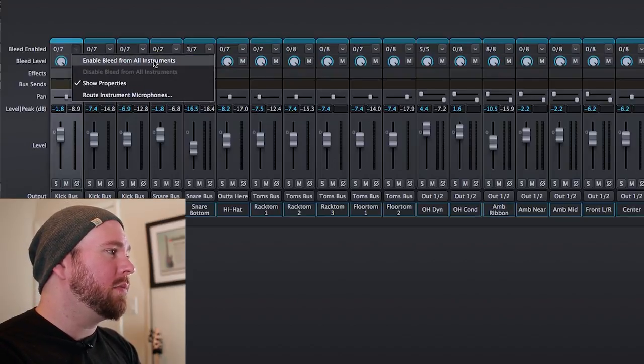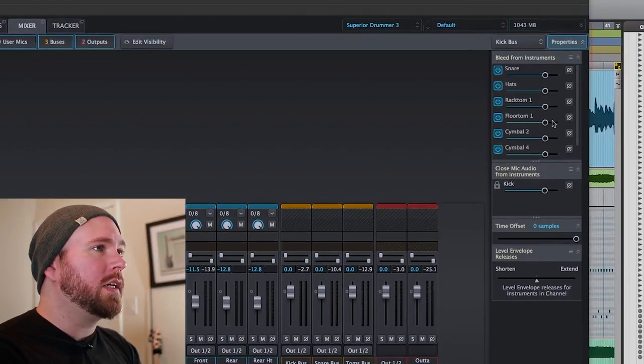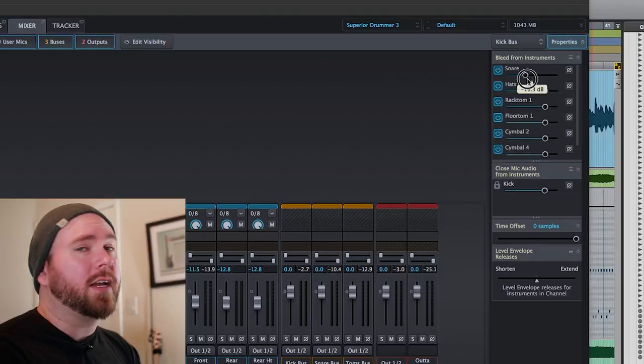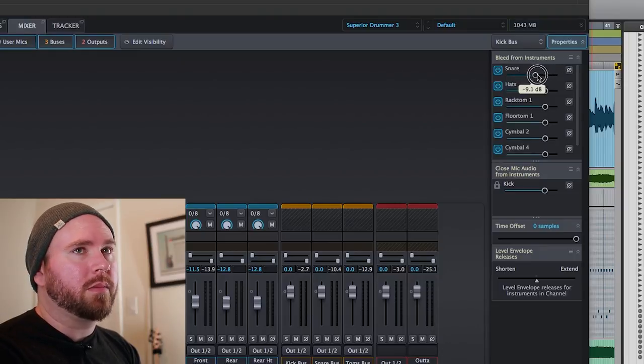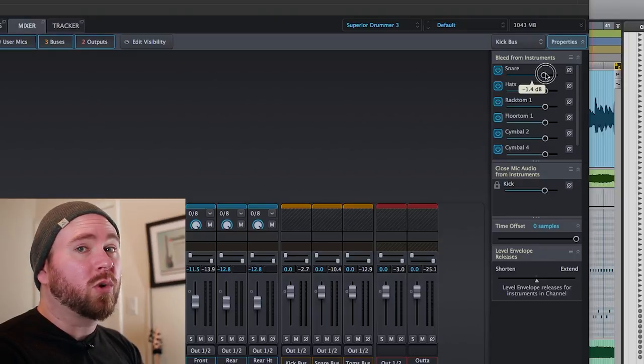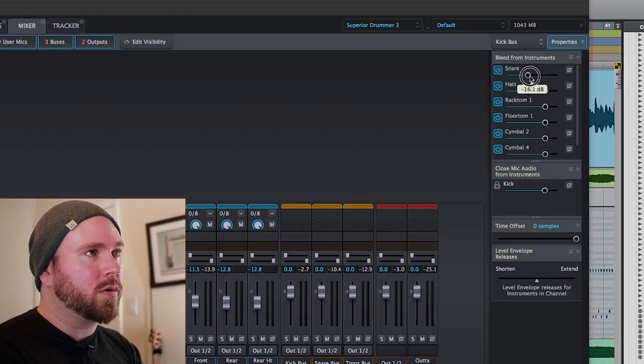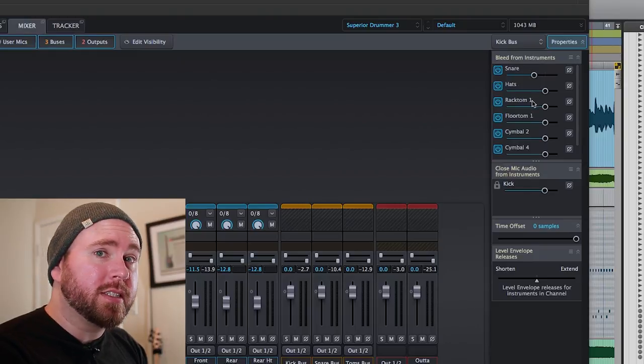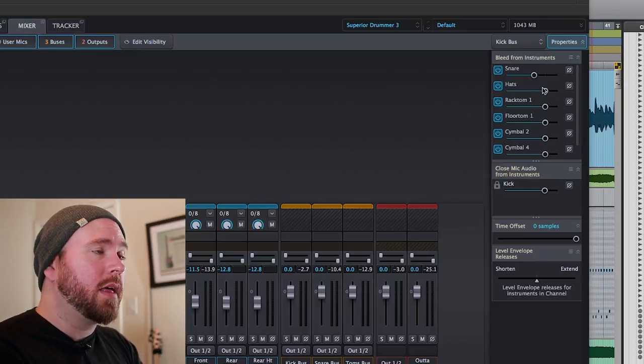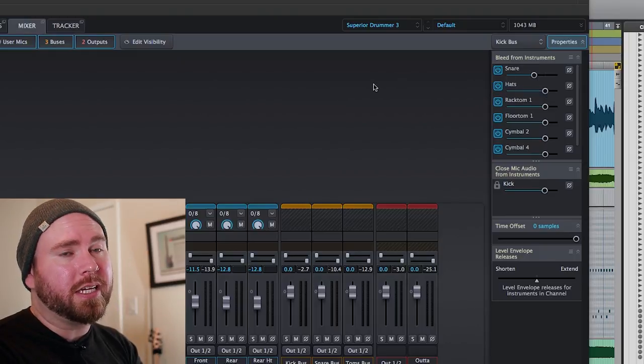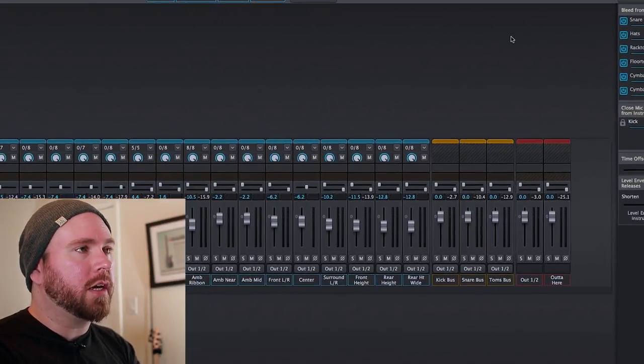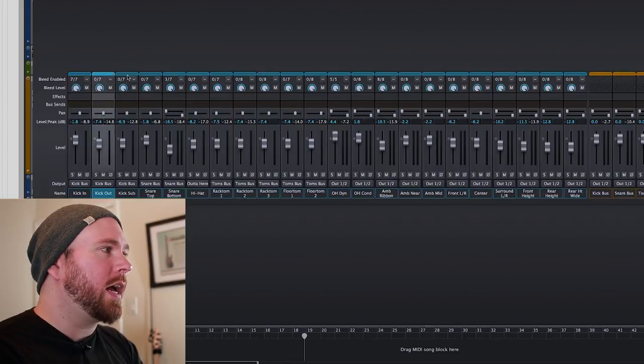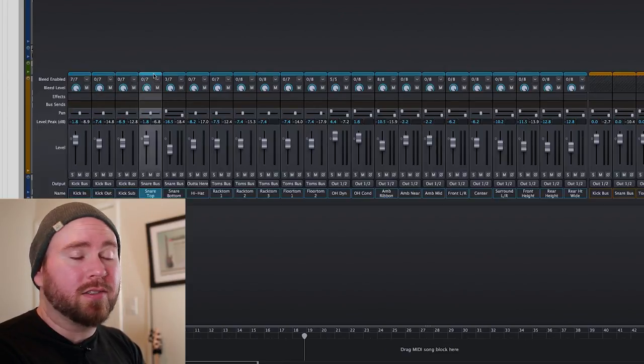So when you select the kick drum track, for instance, you can enable bleed from all instruments, and then over here in the bleed from instruments section, you can, for instance, take the snare bleed down or up, depending if you want to make it more realistic sounding or a little more live. You can give it some more or you can give it a little bit less. And that really enhances the realism of your drum tracks, and at the very least allows you to control it if you want it to be a little more clean, or a little more dirty, kind of.